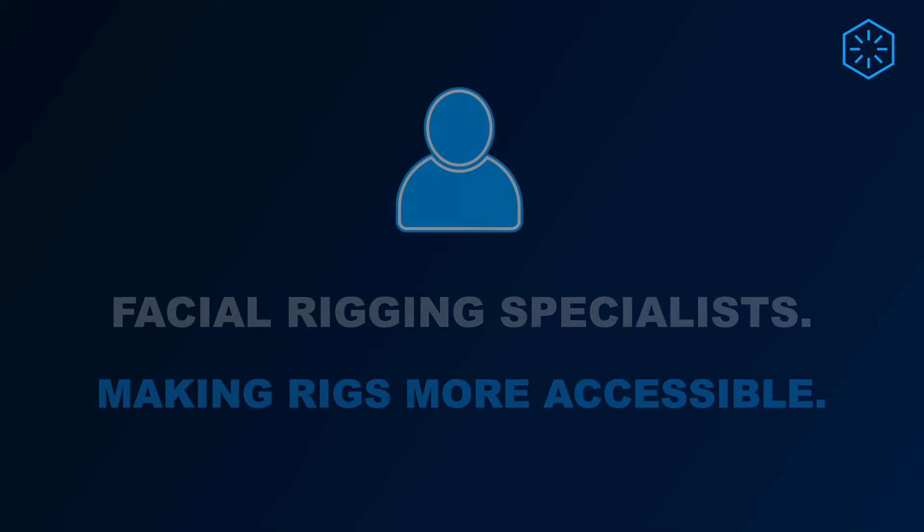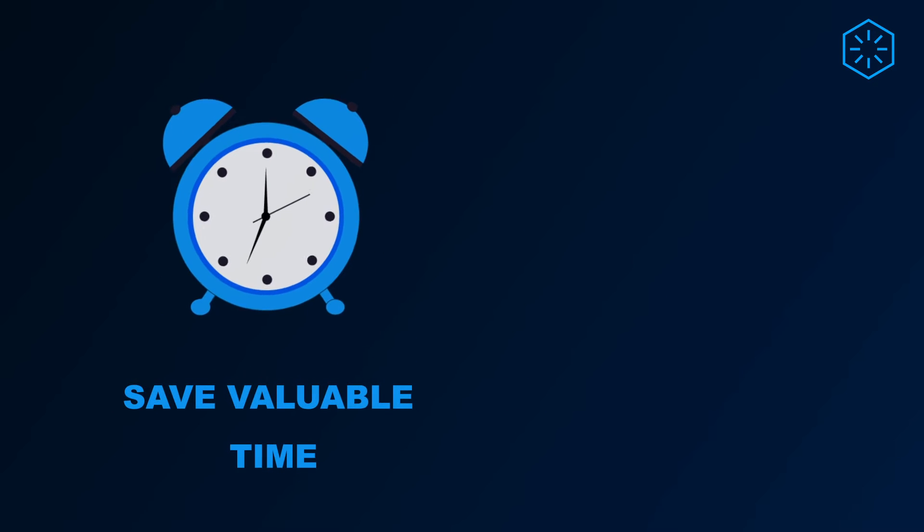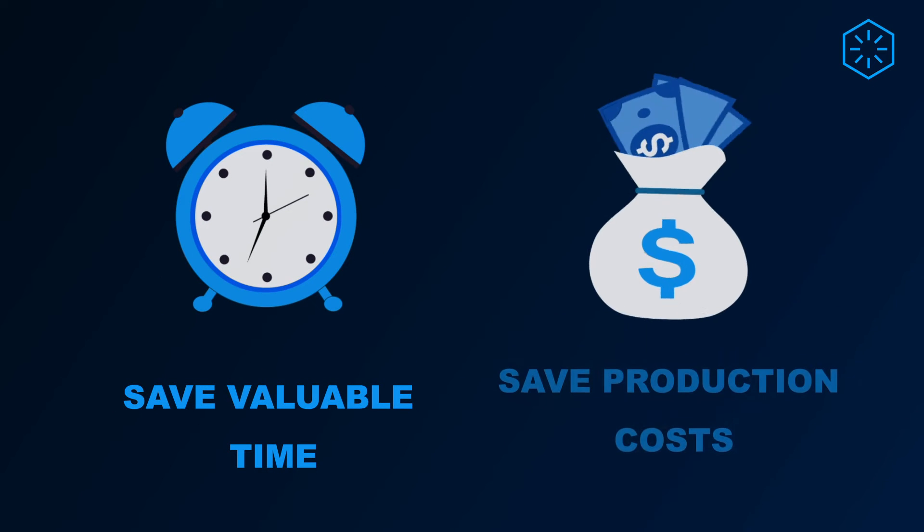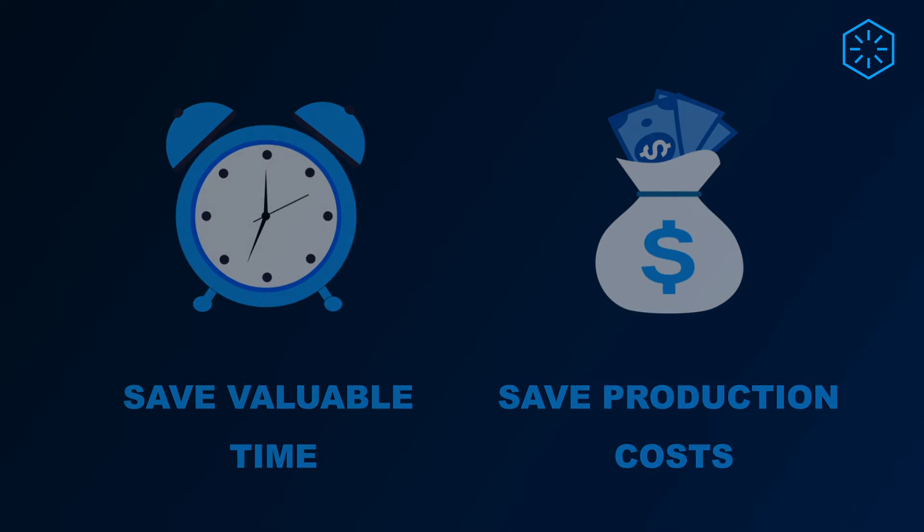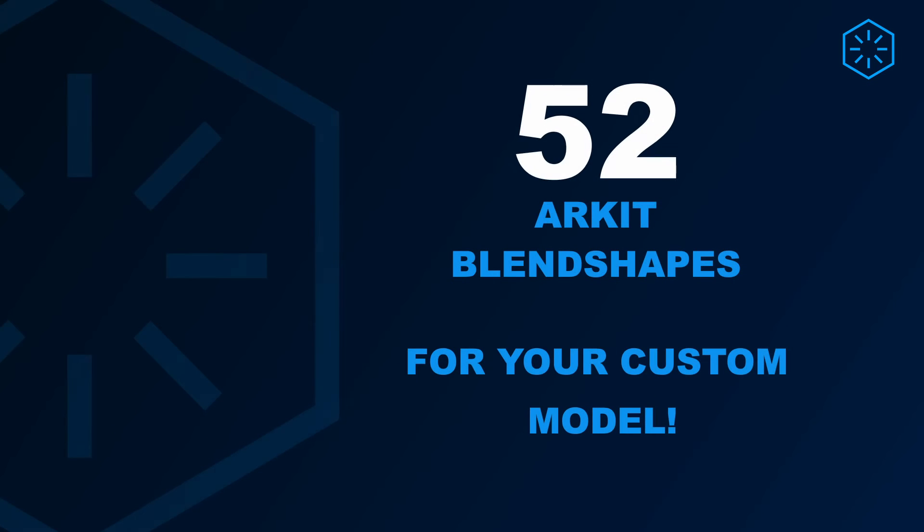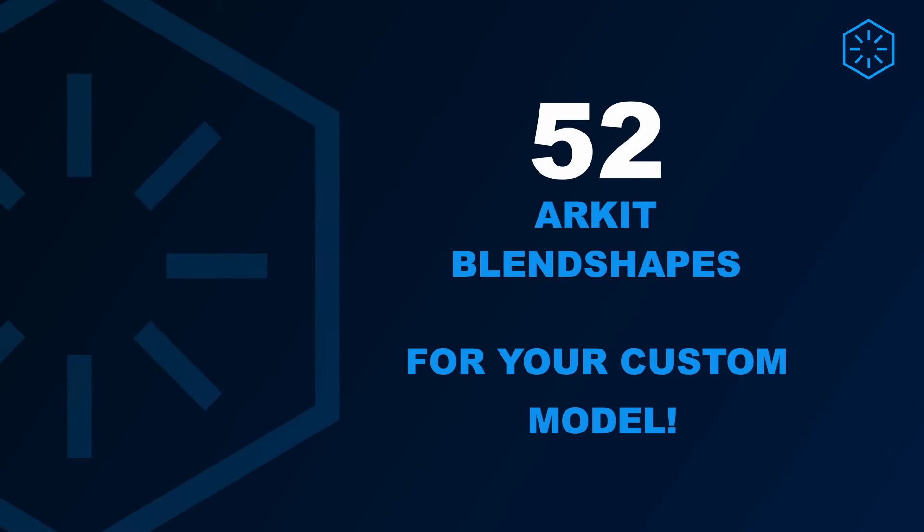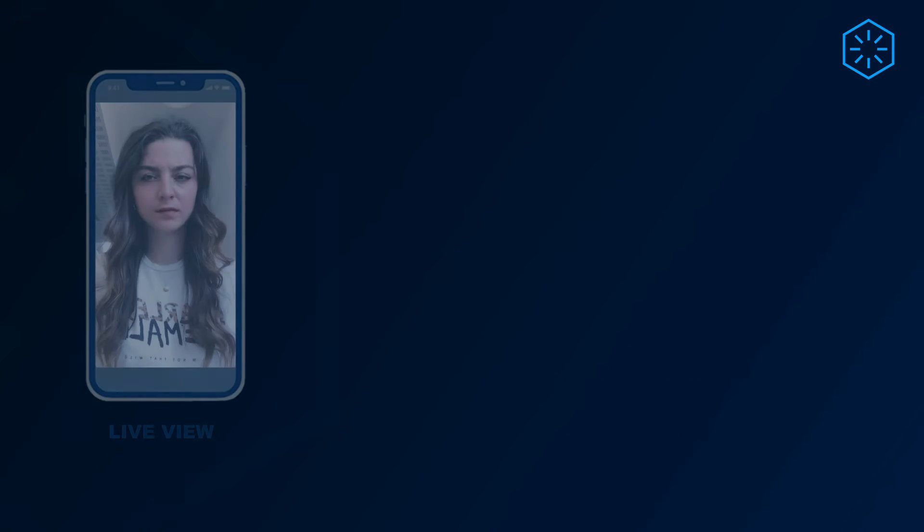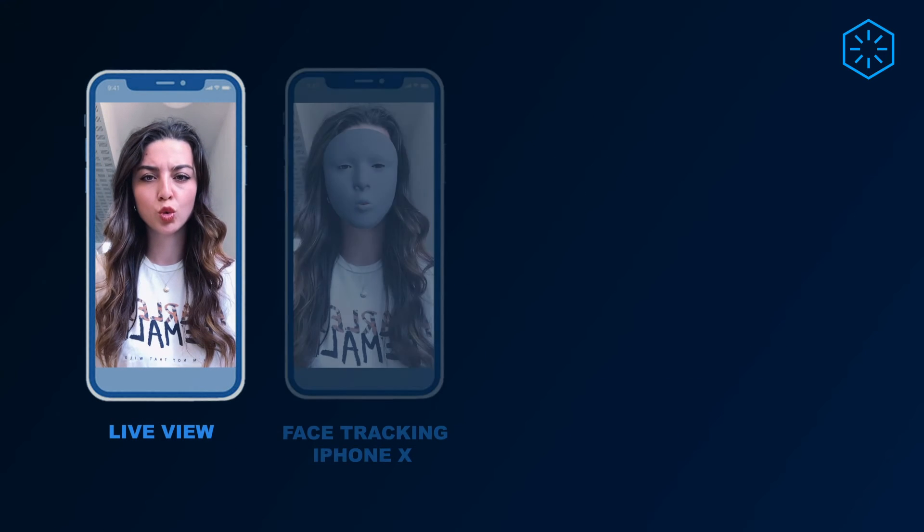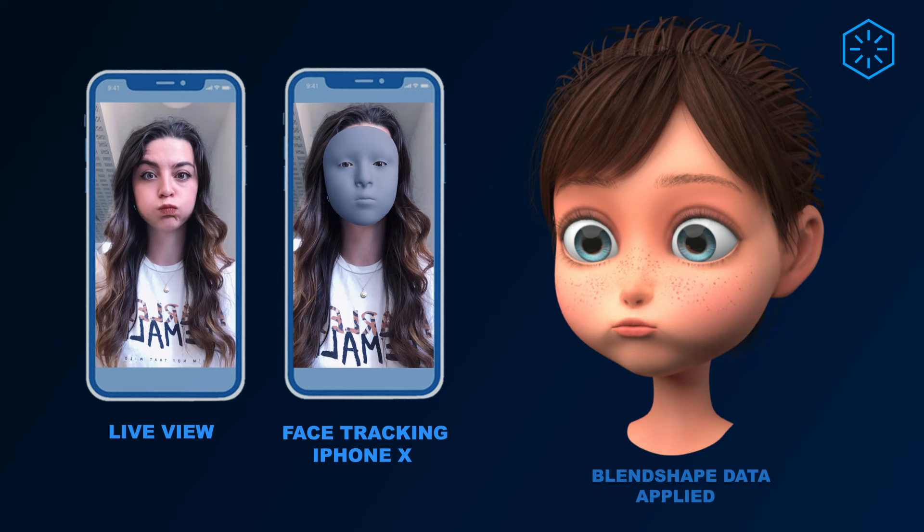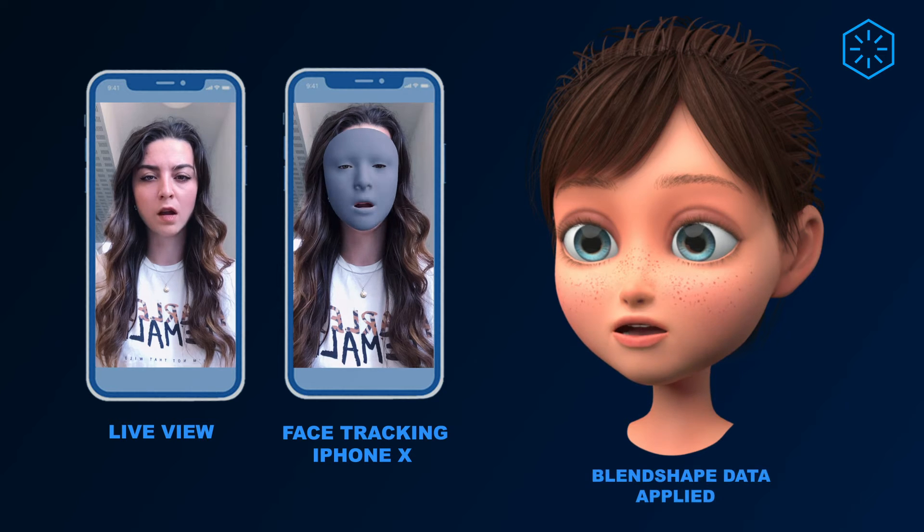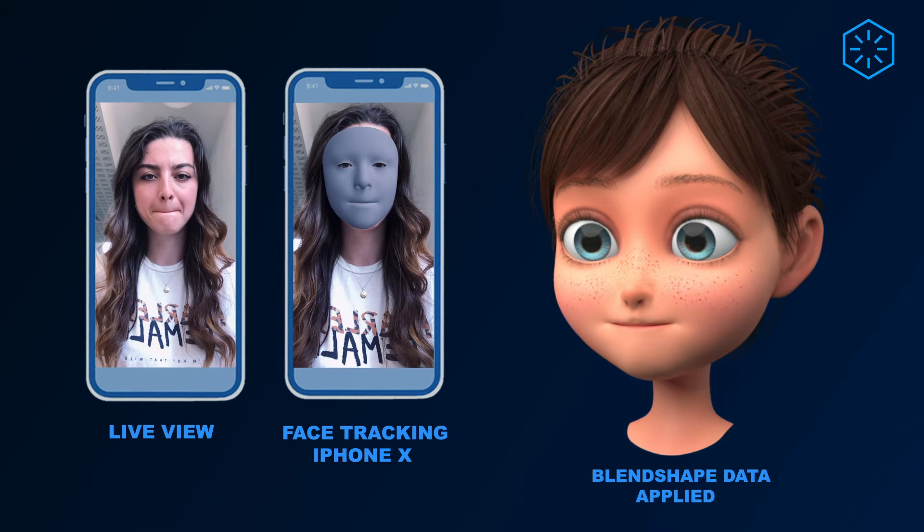Save yourself valuable time and potentially thousands in production costs by enlisting our help to generate your 52 specific ARKit-compatible blend shapes to your facial model, making it simple and a cost-effective way to stream facial motion capture data straight from your iPhone X or Android and onto your 3D model.